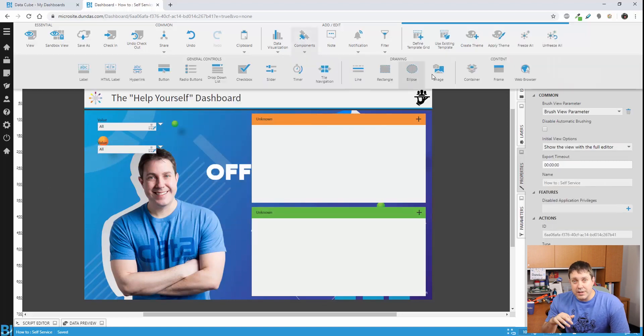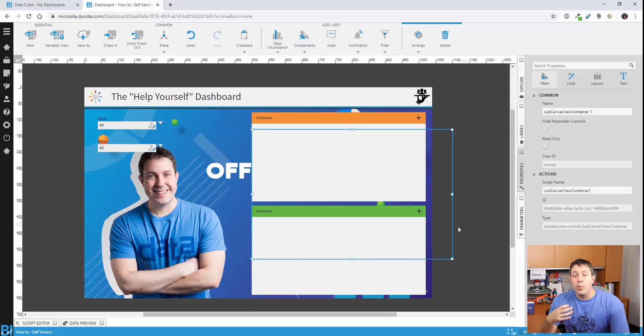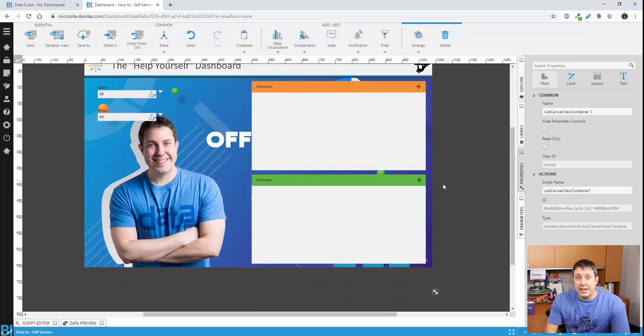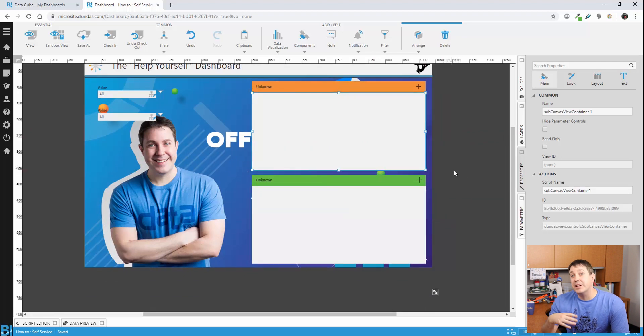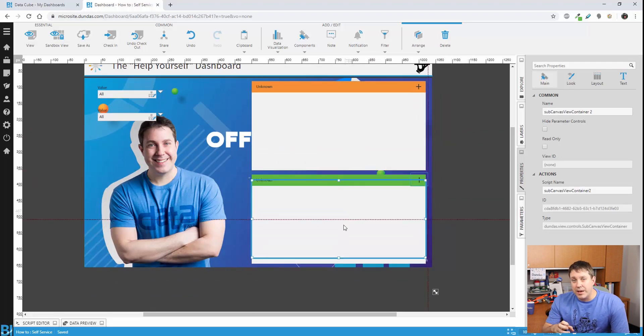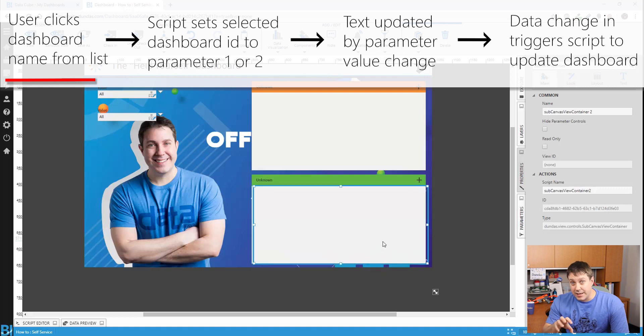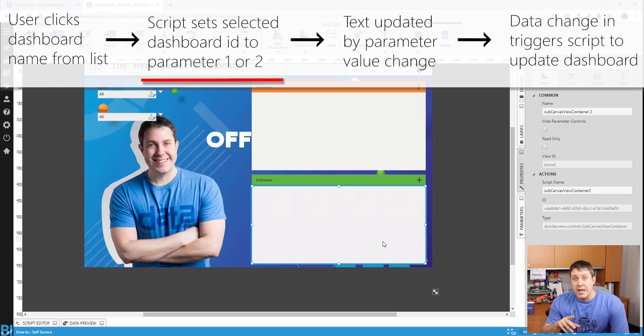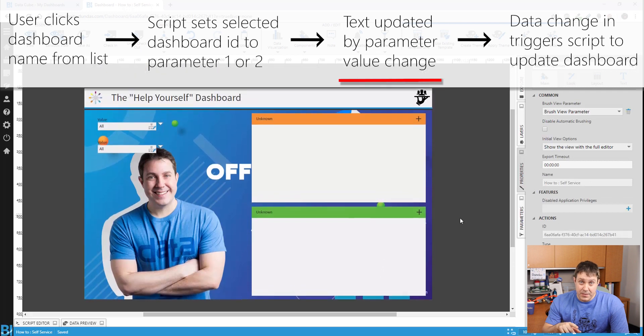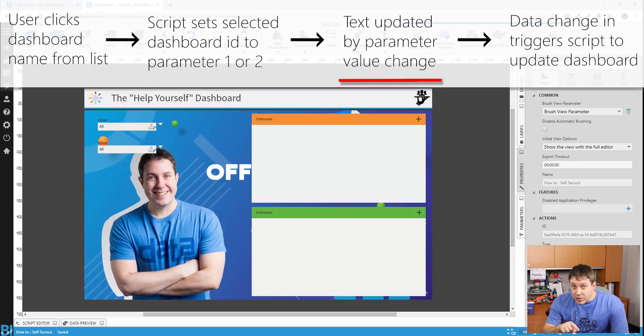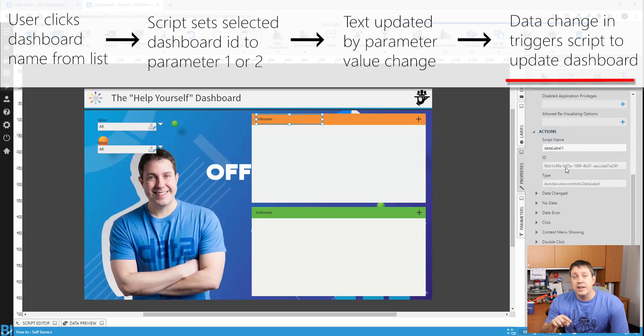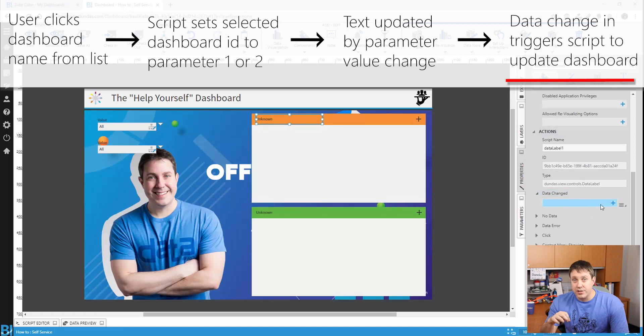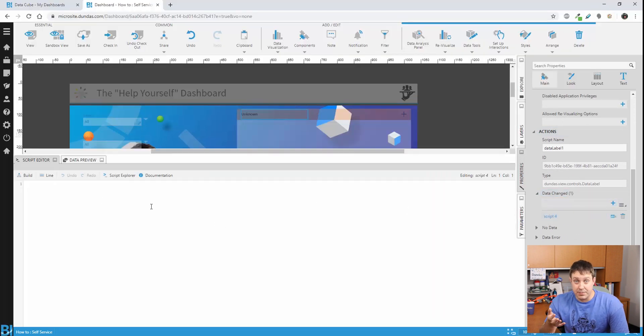The data label itself is the one that's actually going to drive what's being displayed in the dashboard. As we change the parameter, it's going to cascade. So think of it this way. We click on the data table, it's setting a parameter, one of these two. When the parameter changes, it displays the name. When the name changes, it's going to kick off another event. And that event is going to actually go and change which one of these dashboards we're going to display.